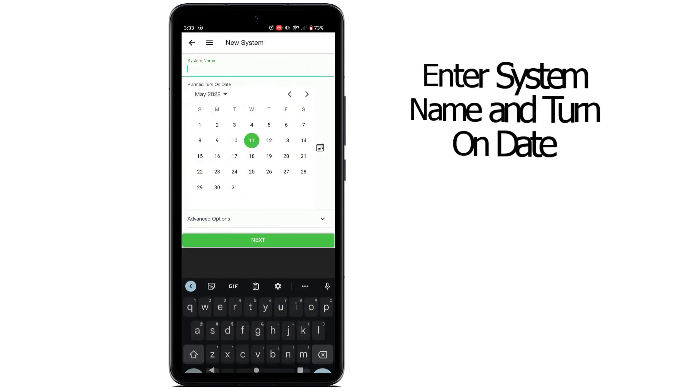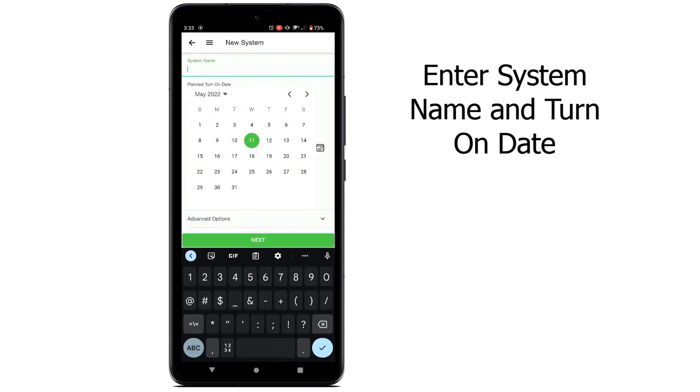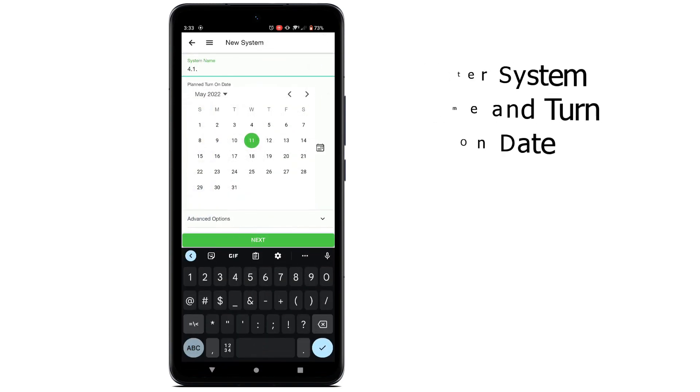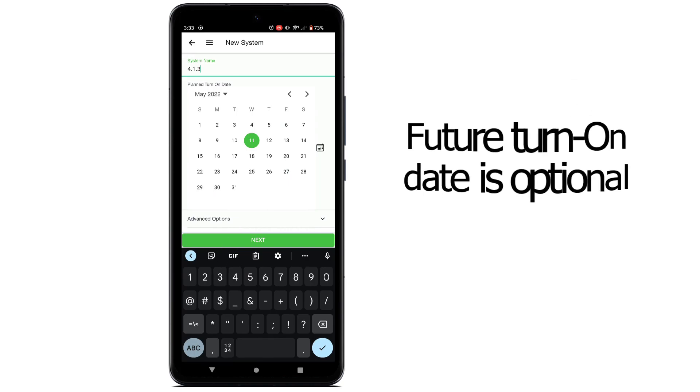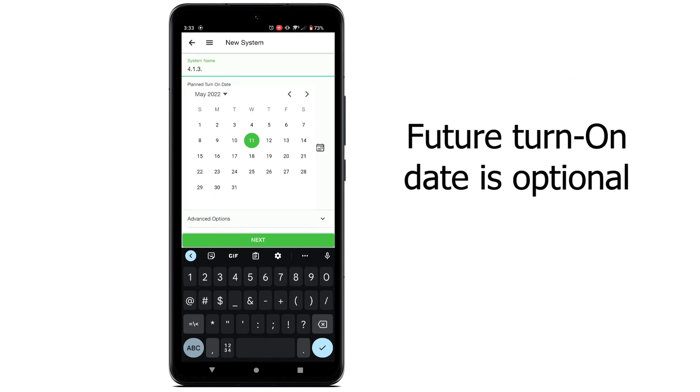Give the system a name and enter the planned turn-on date. Setting a date in the future will automatically enable this system to go live on that date.